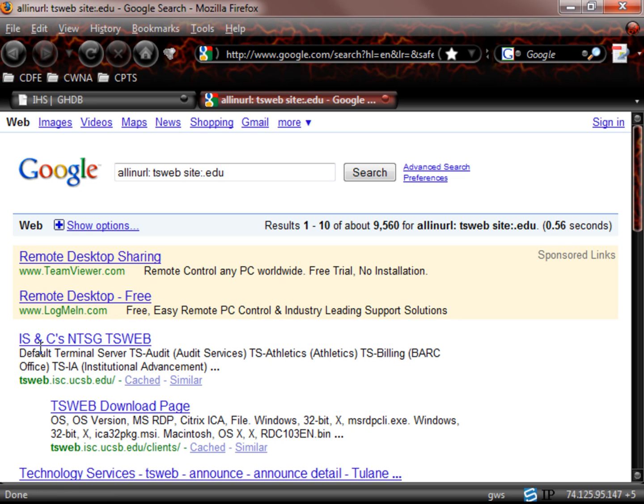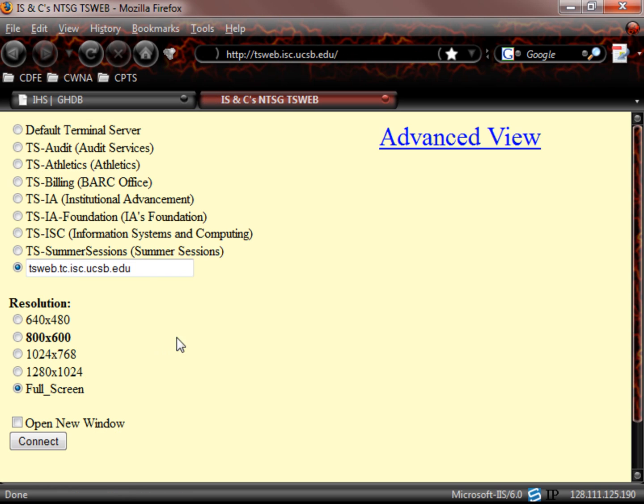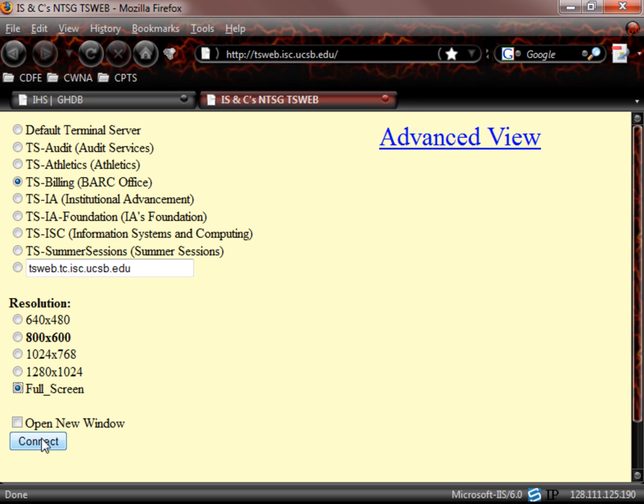Let's just take a look at this first one here. ISNCs NTSG TSWeb. So here we are. We can attempt to log in in the TS billing, terminal services billing. What resolution you want to utilize, full screen. We can try to connect.